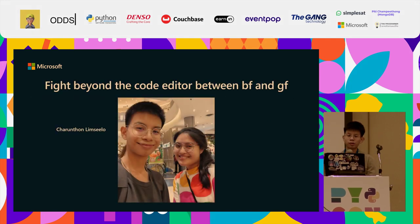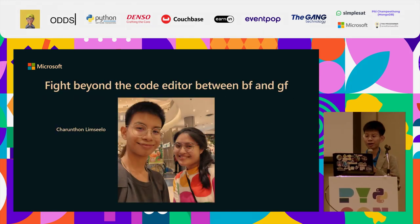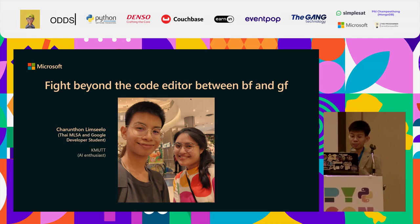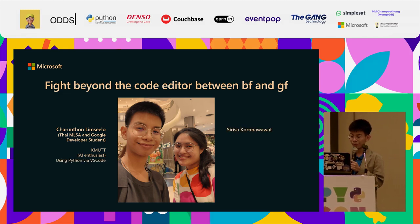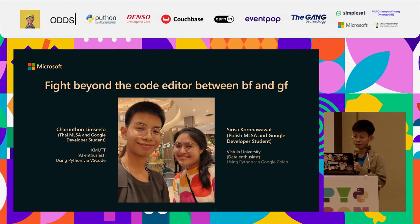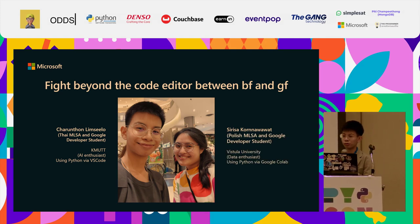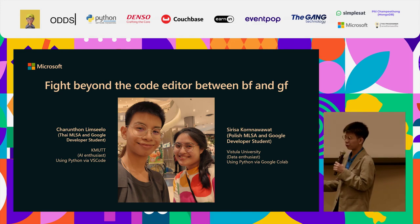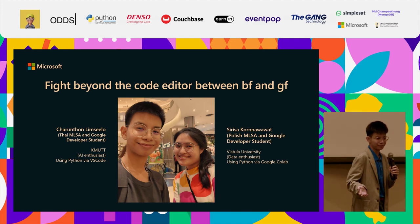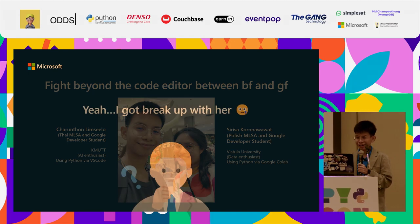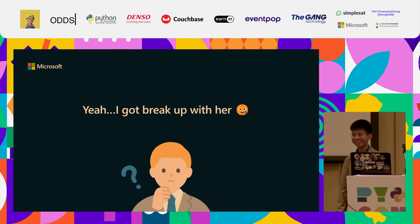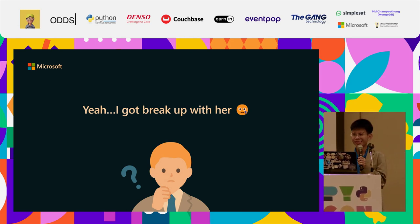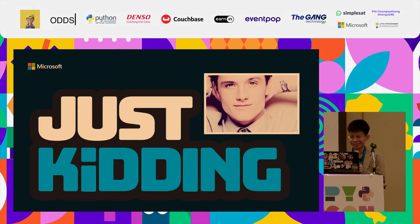I have a story about myself. I am a Student Ambassador in Thailand and an AI enthusiast. I use Python in various ways. But my girlfriend uses Python via Google Colab. It's like being in conflict together — you can relate, right? I'm going to break up with her. Just kidding!